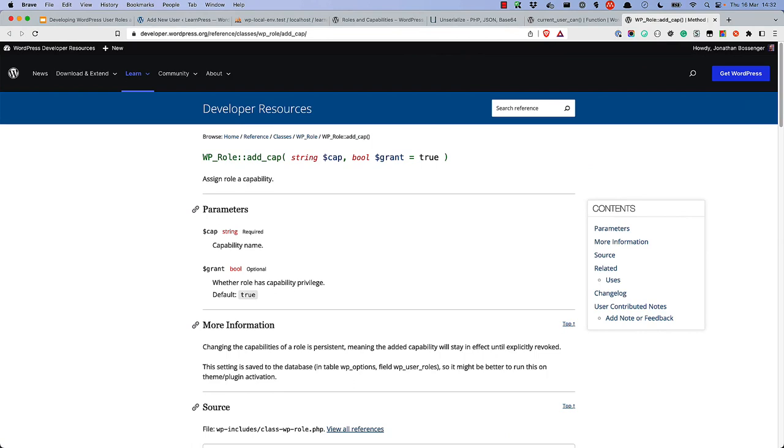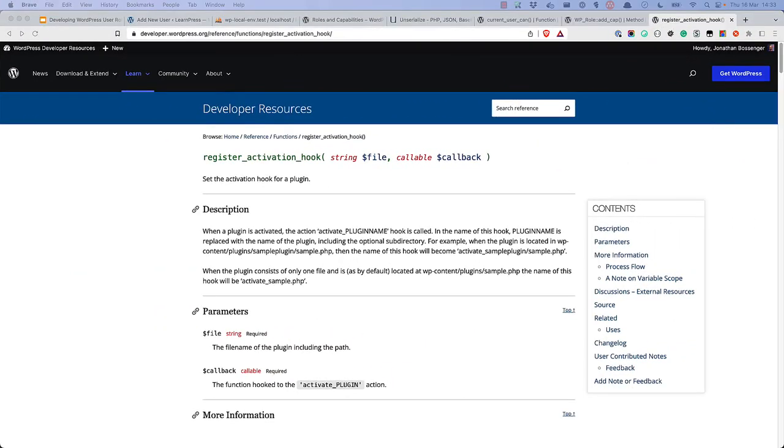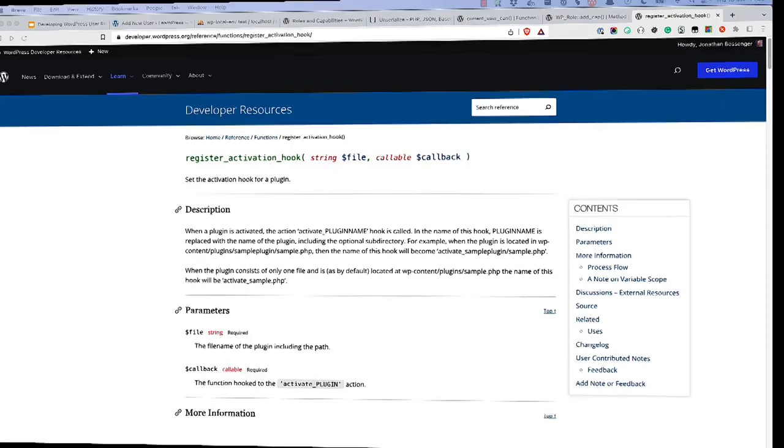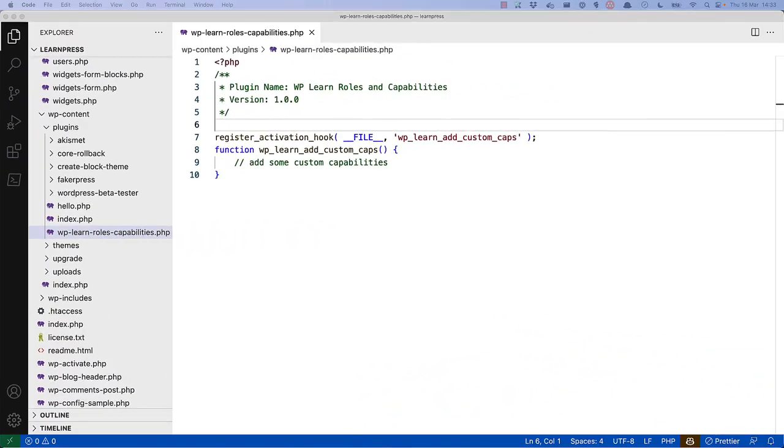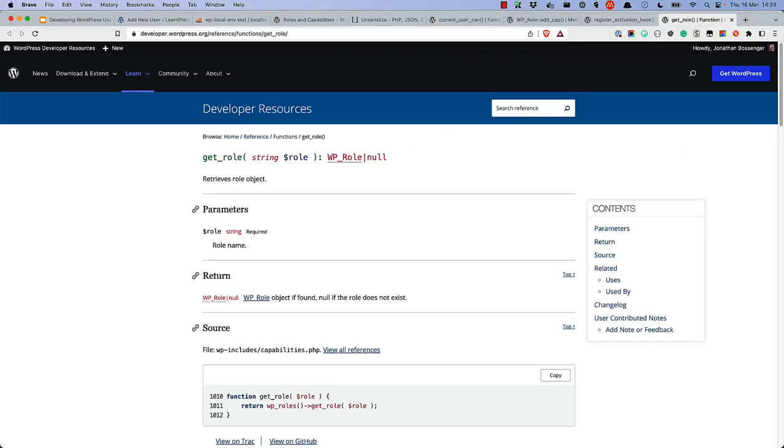However, doing so will add this capability to the User role stored in the database. So, it's recommended to run this on something like PluginActivation using the RegisterActivationHook function. The RegisterActivationHook requires the path to the file that contains the hook callback and the hook callback function name. You can then add the capabilities to the Editor role by using the GetRole function to get the role object, and then using the AddCap method to add the capabilities.